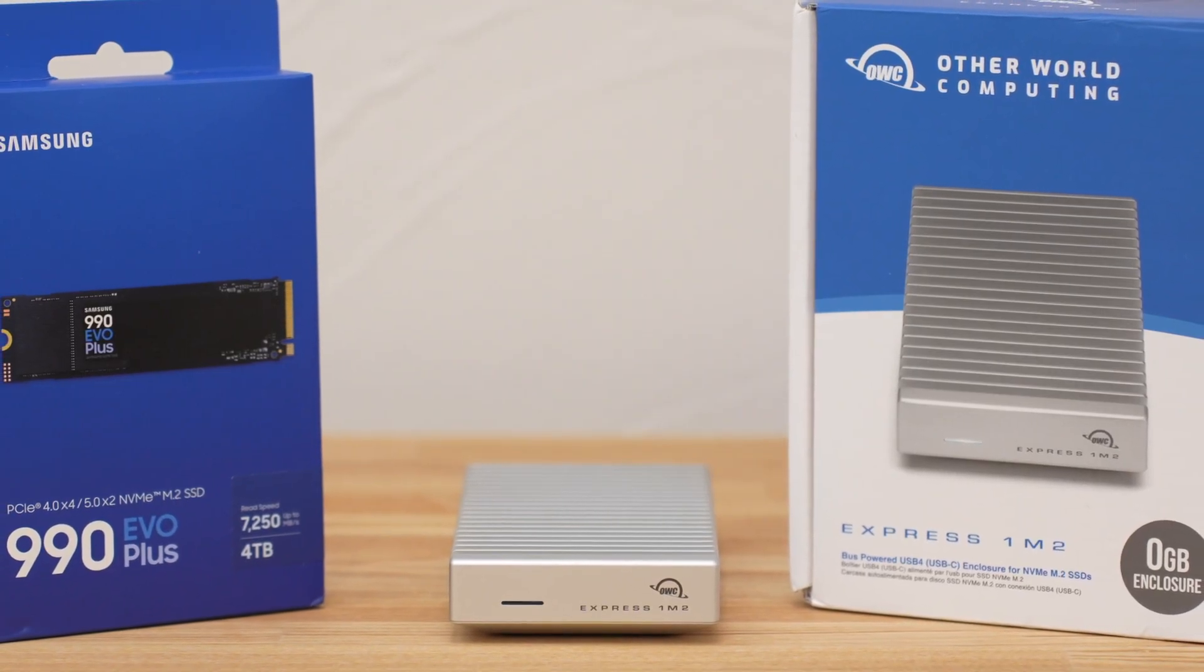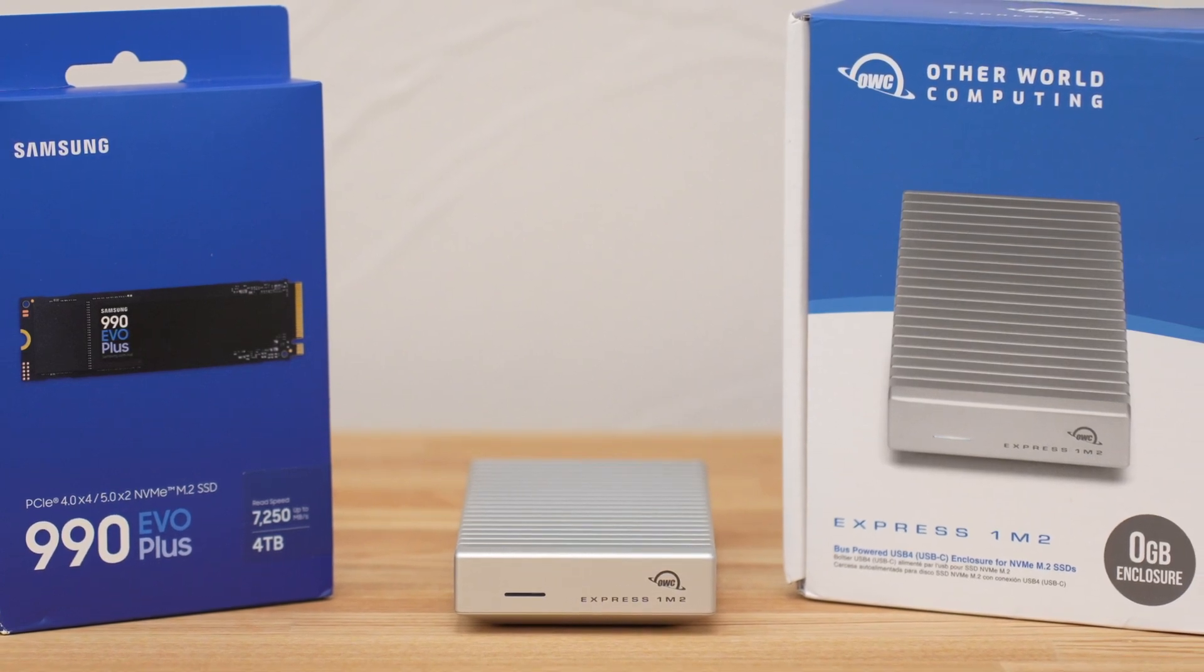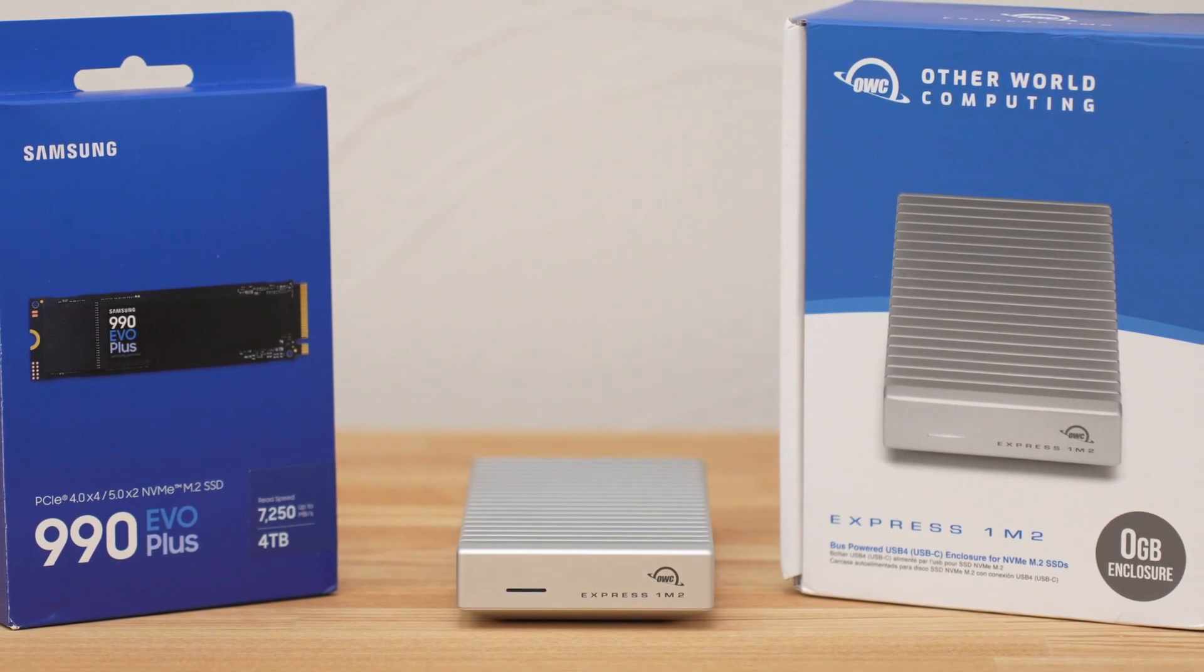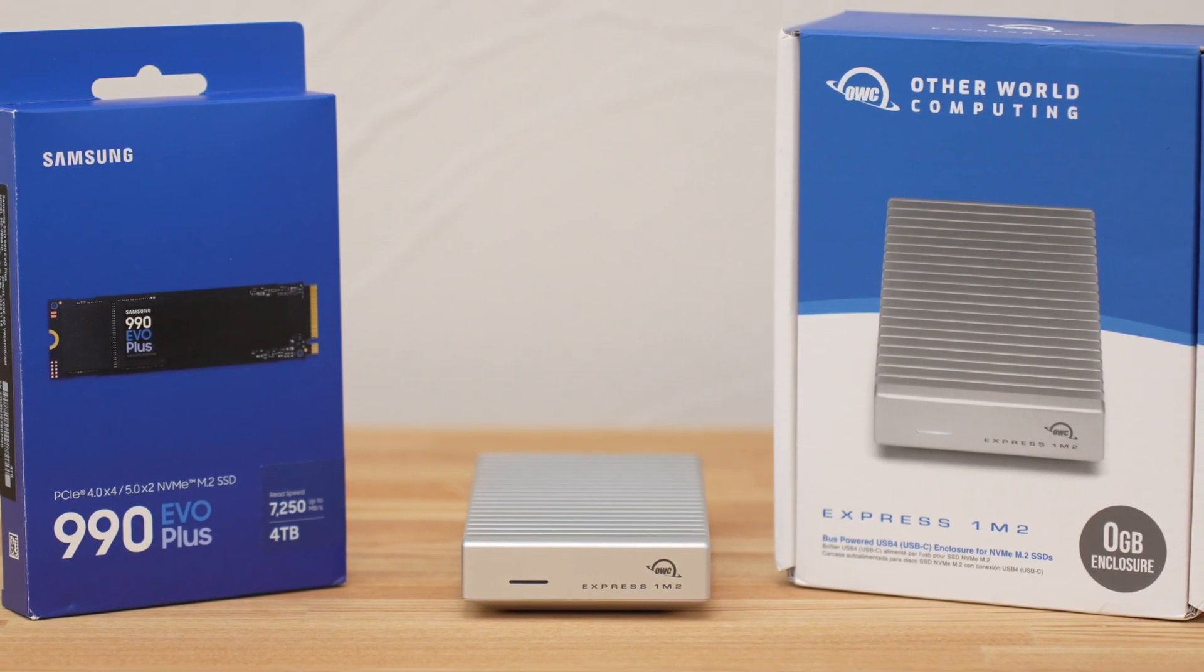All in all I'm happy with this enclosure and the SSD. I hope you found this video helpful and until next time take it easy.